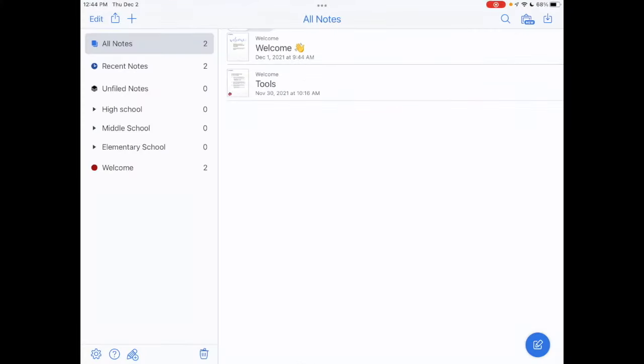Hey everyone, welcome to this tutorial on Notability. Today we're going to learn how to further customize the visual appearance of our subjects in Notability. You can see on the left-hand side I have High School, Middle School, and Elementary School. That's how I've decided to structure my notebook.